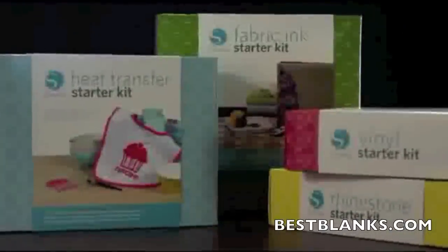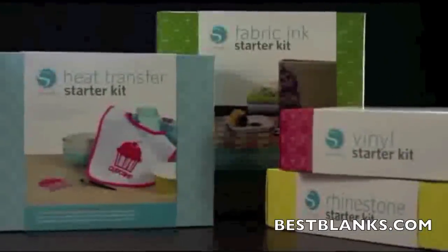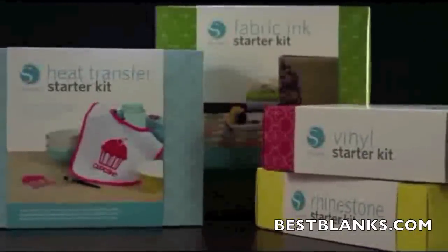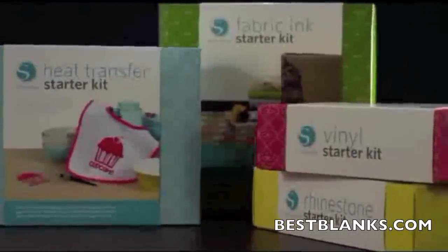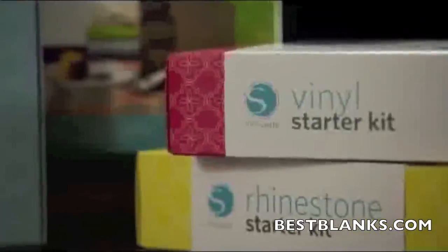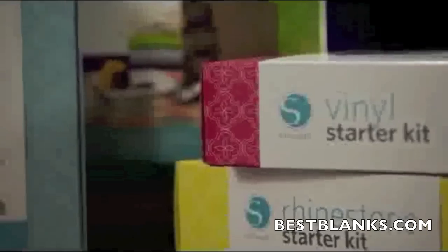When you're ready to try something new, look for Silhouette Starter Kits in your local craft store or online. Each starter kit contains everything you need to create your first projects including an instructional DVD.